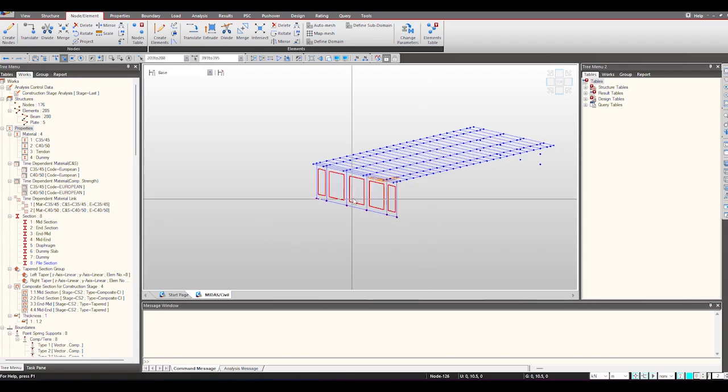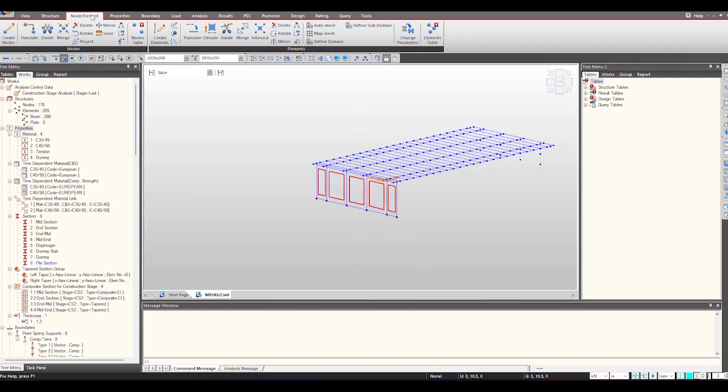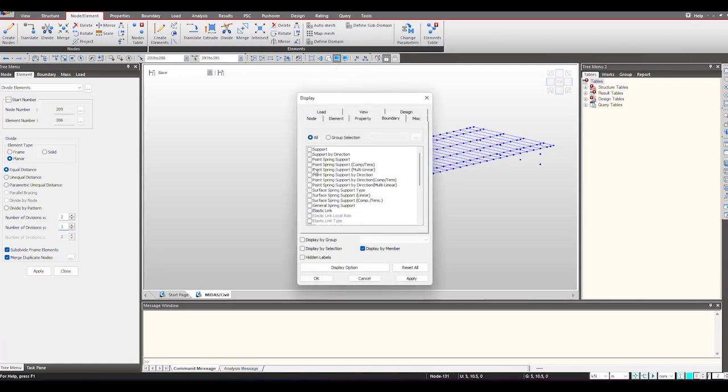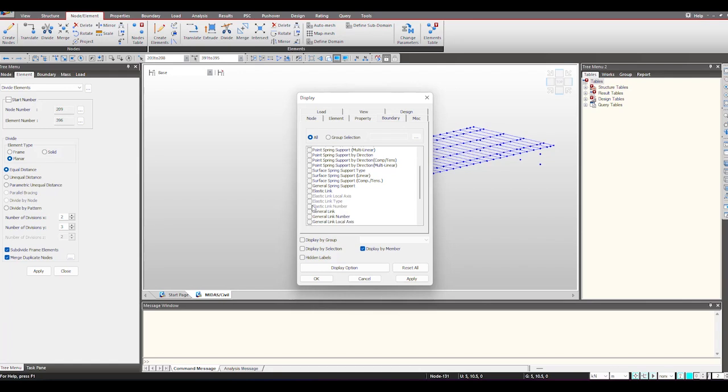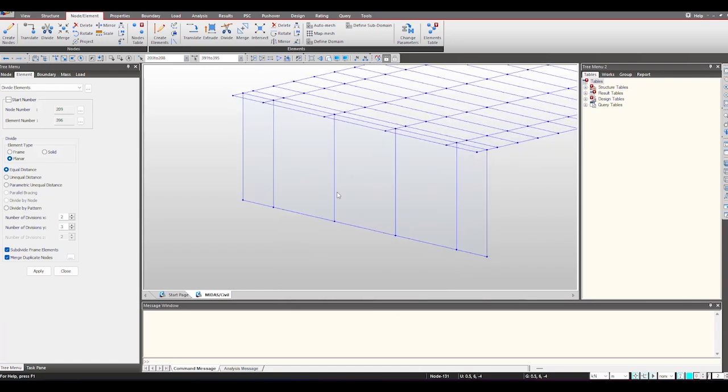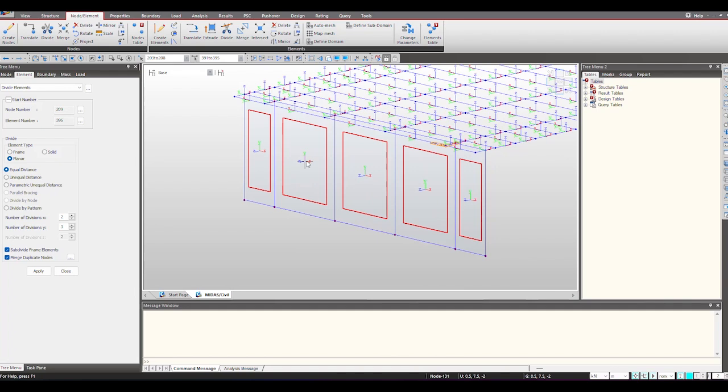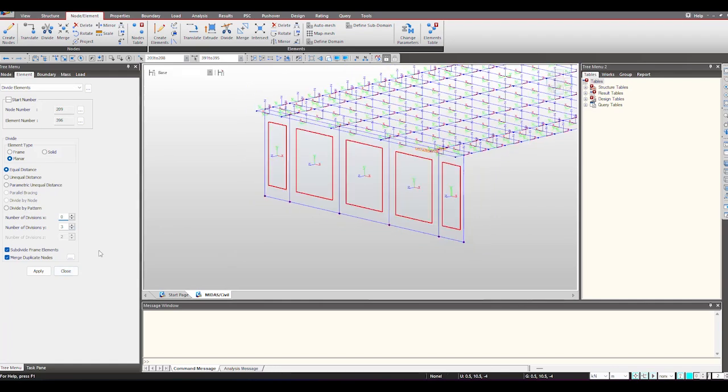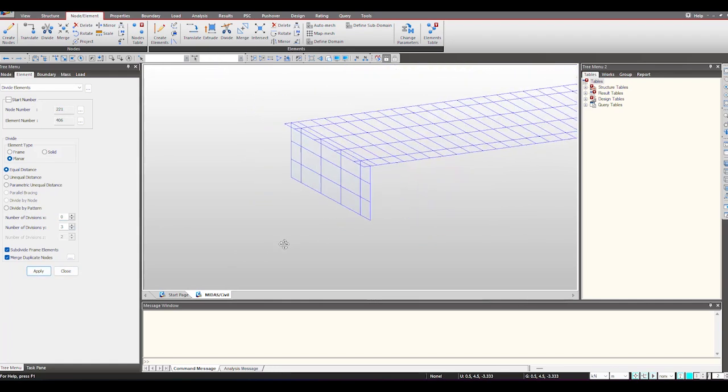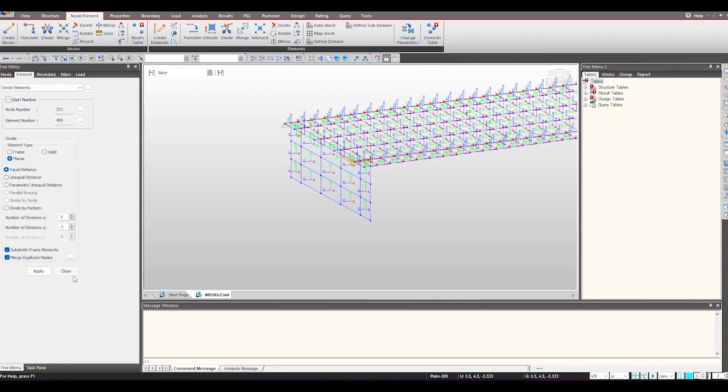Now I want to make more divisions for this. So I can just divide the elements. Select here planar element and I want to divide it into three parts in the y direction. To check what is x direction what is y we can just check on the element local axis. So here you can see this is element local axis x and this is y. So I don't want to divide it into x, just under the y I want three divisions and I just divide it in this manner.